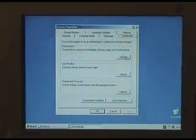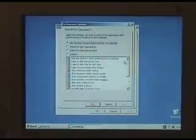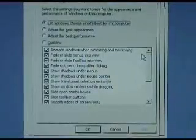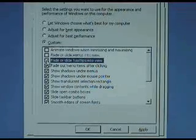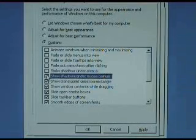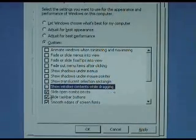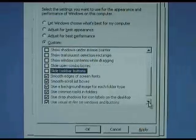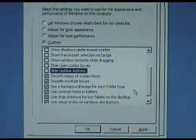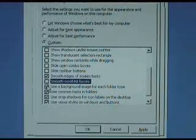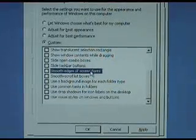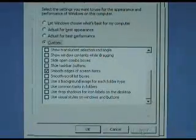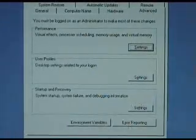Performance, visual effects, go into that. Now this is all these crappy visual effects, and they make things look nice, but we don't want them. Animate windows when minimizing, get rid of that. Fade or slide menus into view, fade or slide tool tips, fade out menus after clicking, show shadows under menus, show shadows under mouse pointer, show translucent selection rectangle, show windows contents while dragging, slide open combo boxes, slide taskbar buttons. They're all things that make the menus sort of morph in and out and have shadows and all this crap. We want to get rid of all that. But we'd leave this one, smooth edges of screen fonts, because otherwise your fonts will look raggedy. But de-tick everything else. So the only one we leave is smooth edges of screen fonts. Make sure that's ticked and all the others are unticked. Apply, apply, OK. And that is pretty much that.